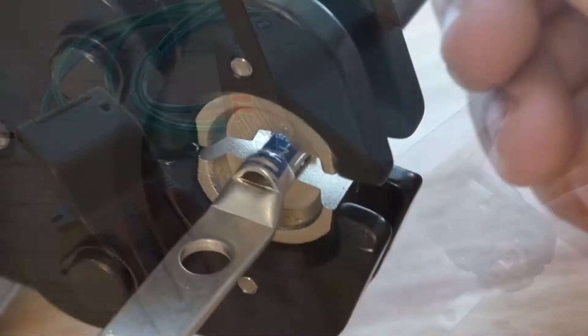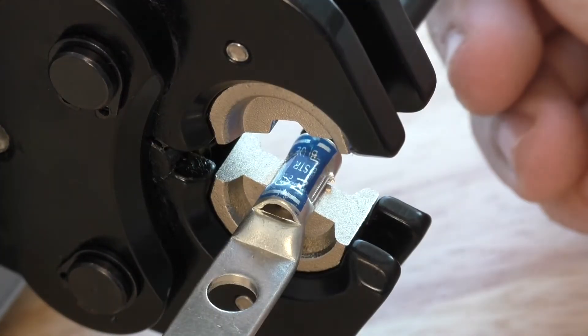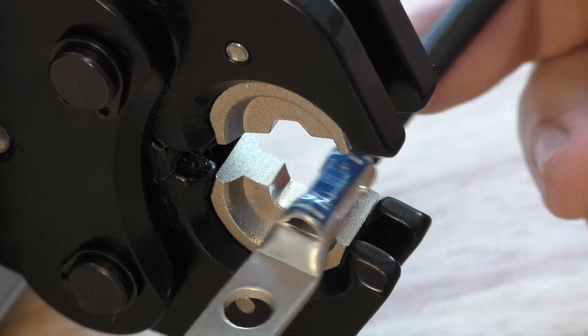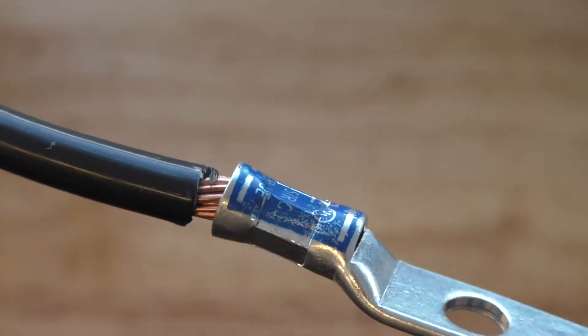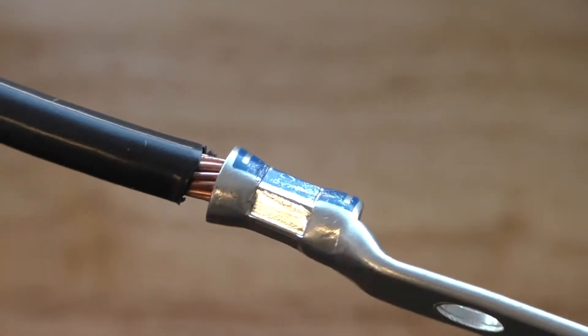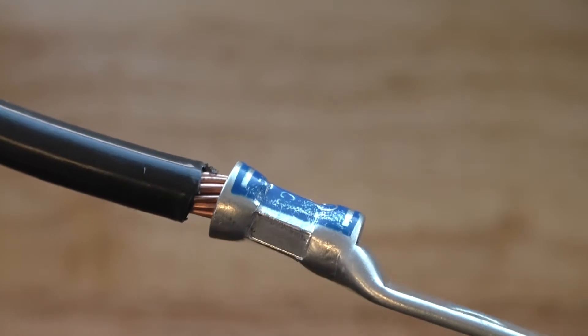And just press down on the foot pedal one time. The jaw will close and execute the crimp. And here you can see a nice hexagonal indent from the die.